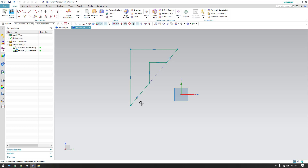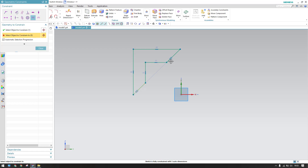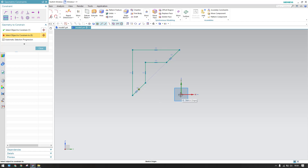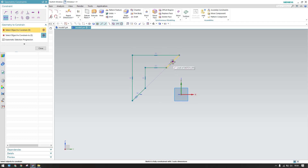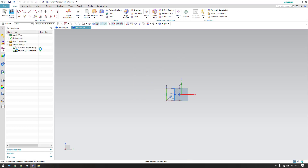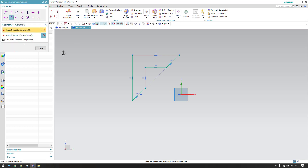I'll trim the extra portions. Now I want to give constraints. Press C for equal length — these two should be equal length, these two should be equal length, and these two also should be equal length. Then go to geometric constraints, horizontal alignment, so this center point should lie on this point, and this point should lie on this line. Press C for vertical alignment.